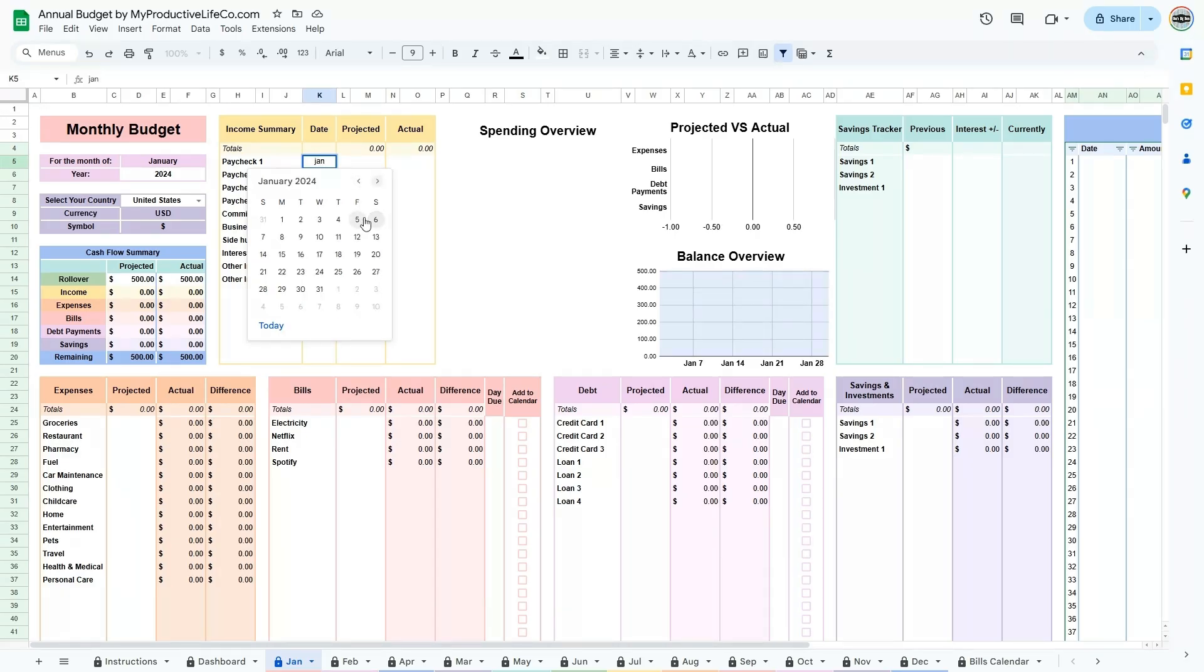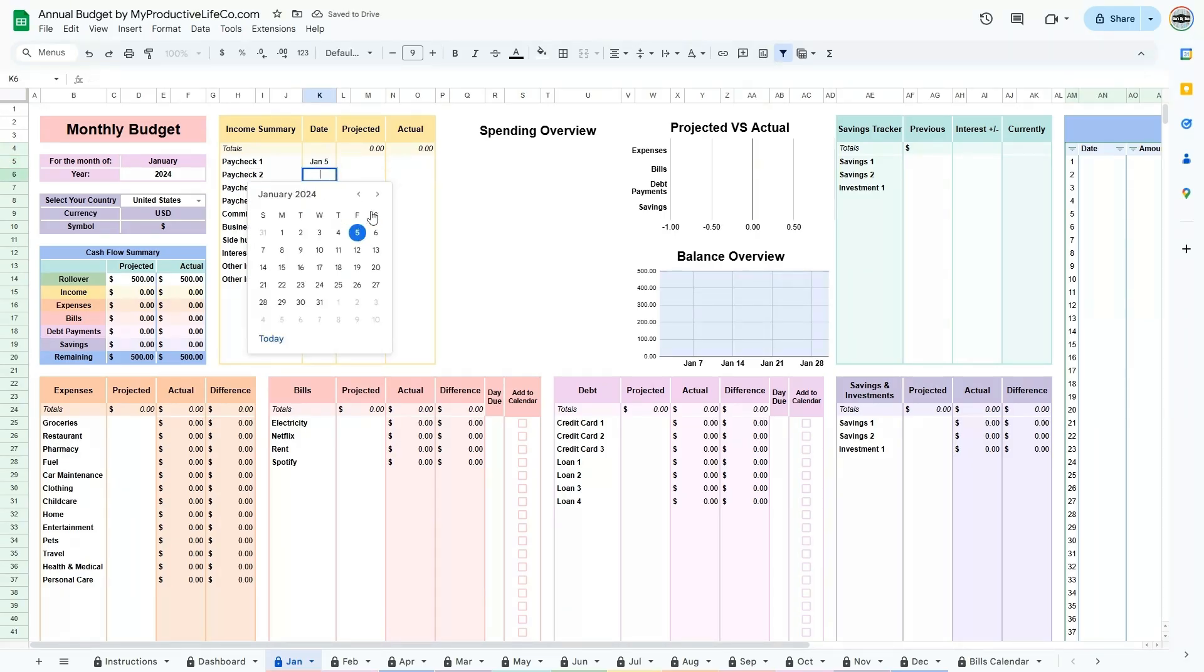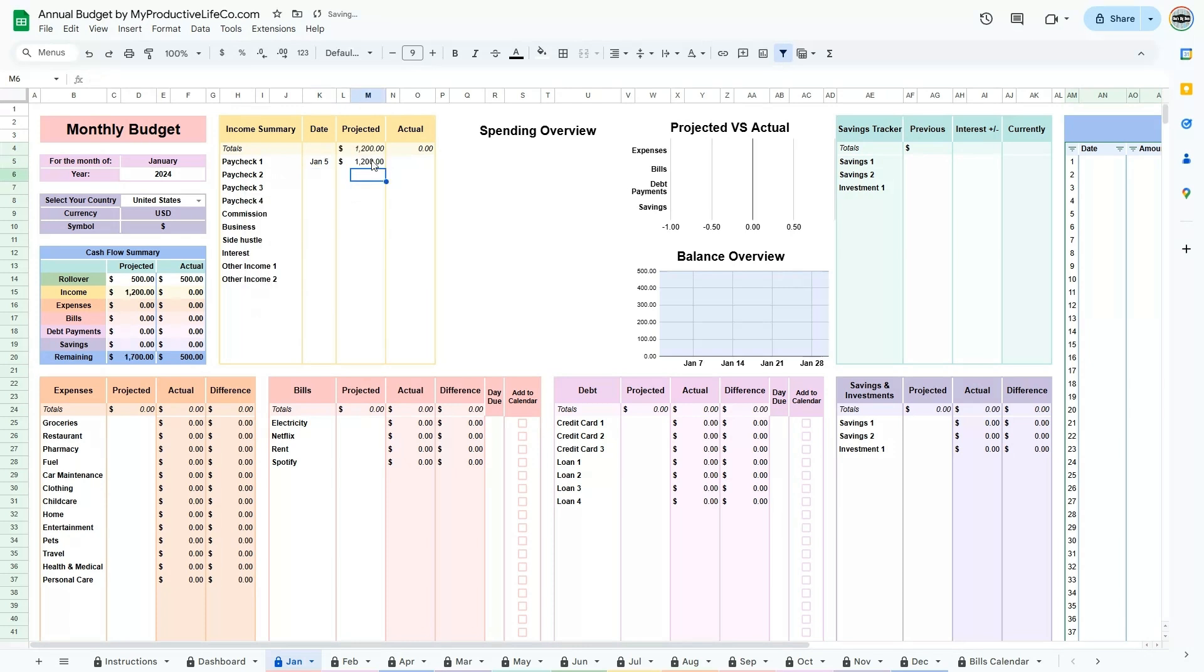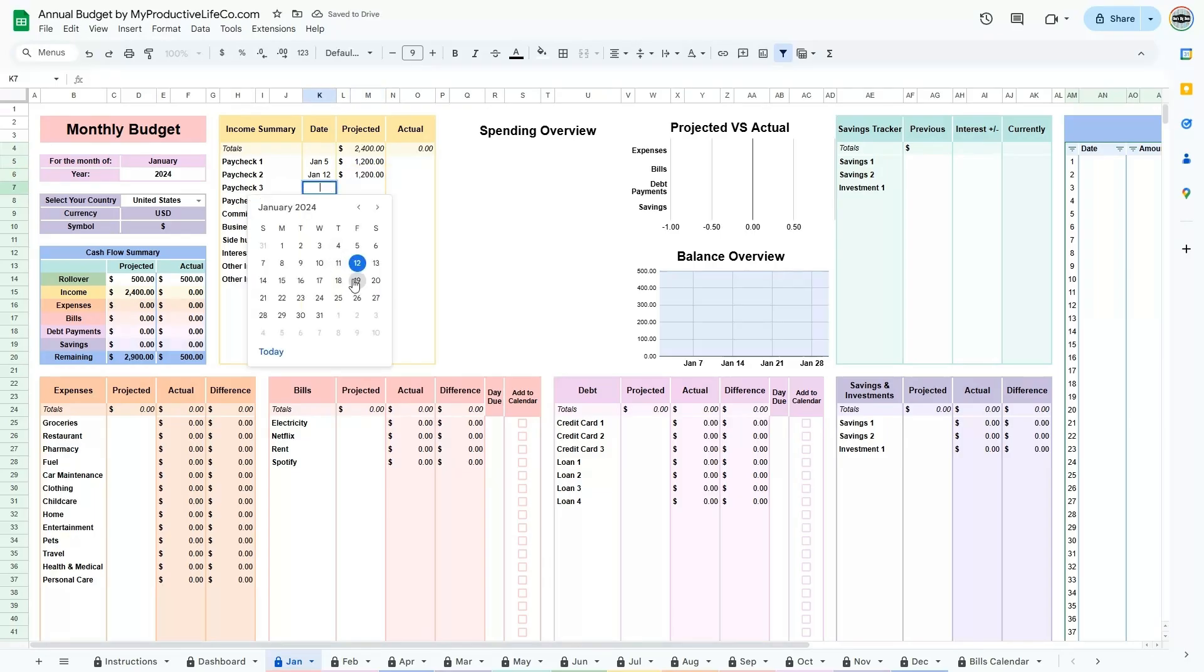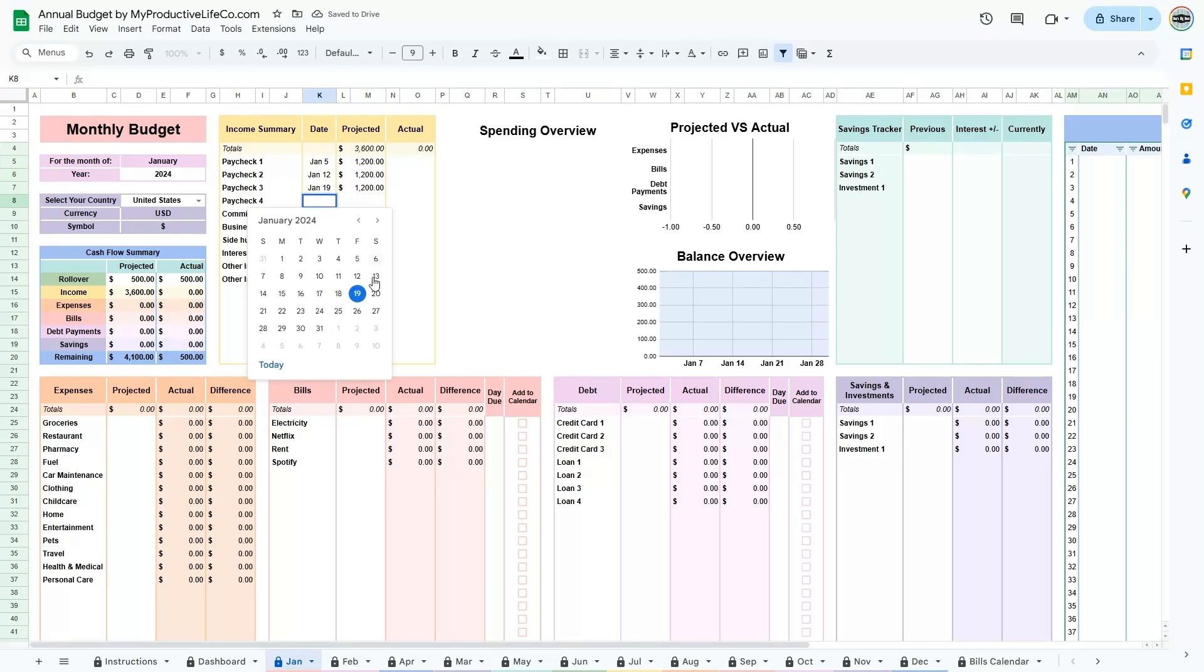Begin by filling out the projected columns, which provide an estimate of your income and expenses for the month you are budgeting for. This preliminary budget will help you visualize your financial goals and give you an overview of how much flexibility you have.